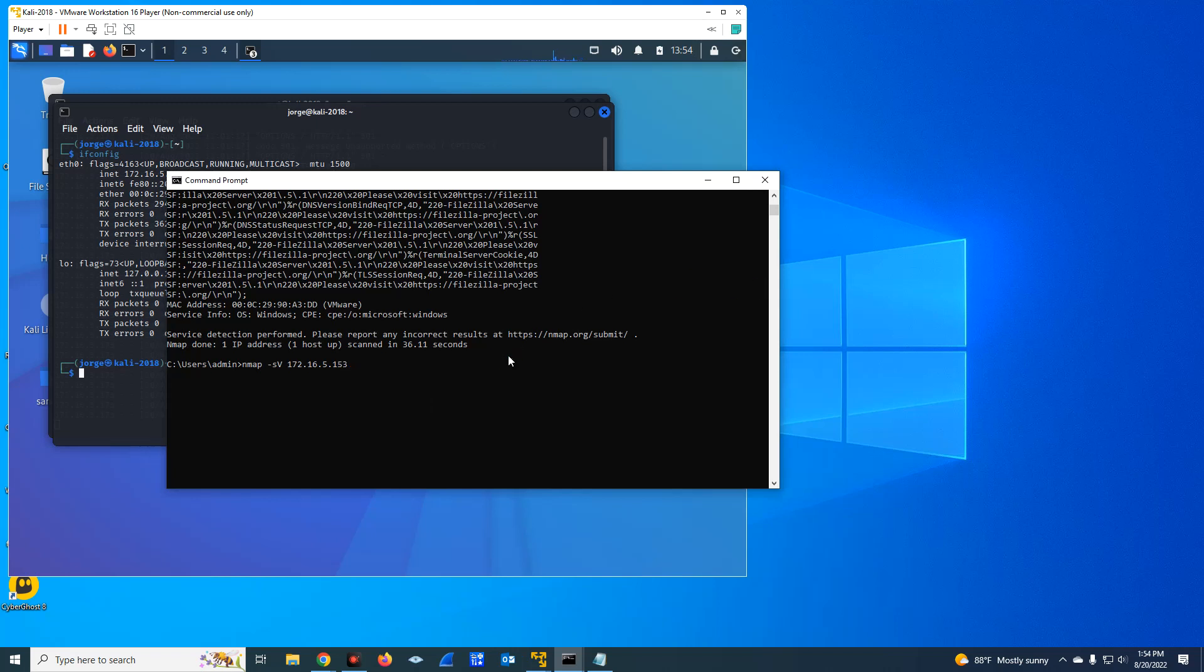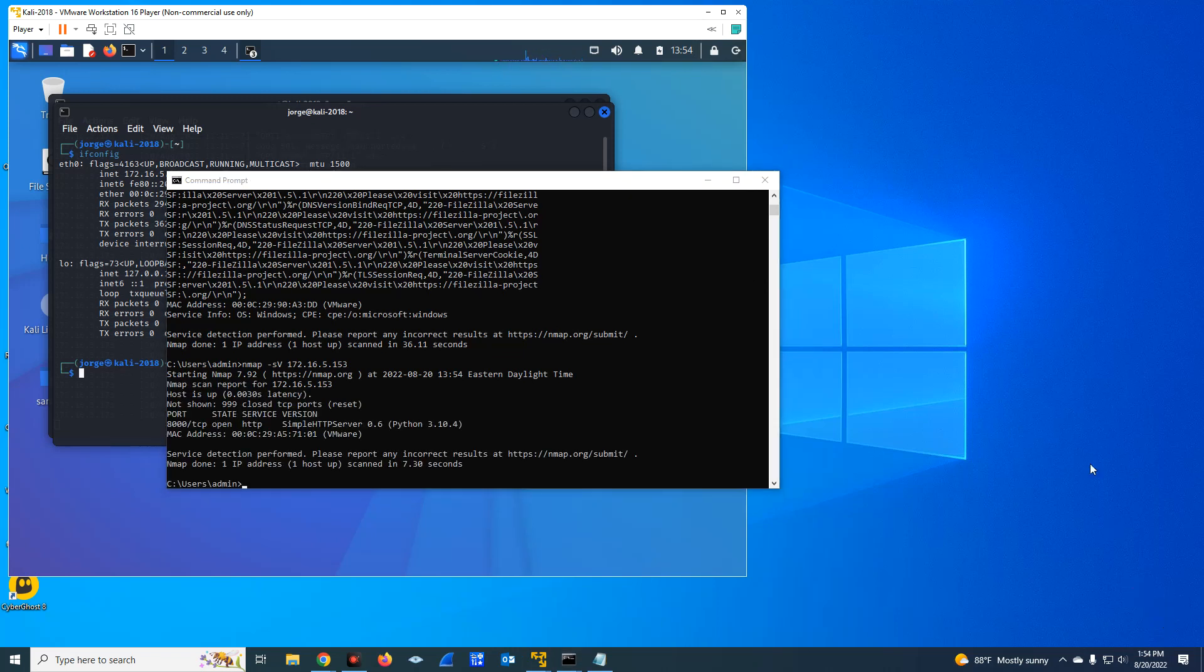I'm going to pause the video so you don't wait here for no reason. Then I'll start it again when the result is done.